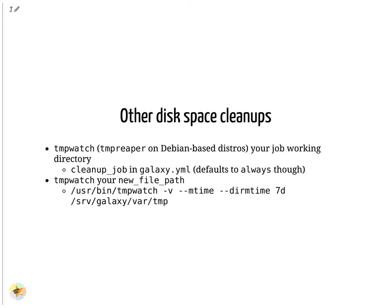Galaxy generates intermediate data as part of the job execution. These should be automatically cleaned up unless you change the cleanup_job flag in Galaxy's configuration.